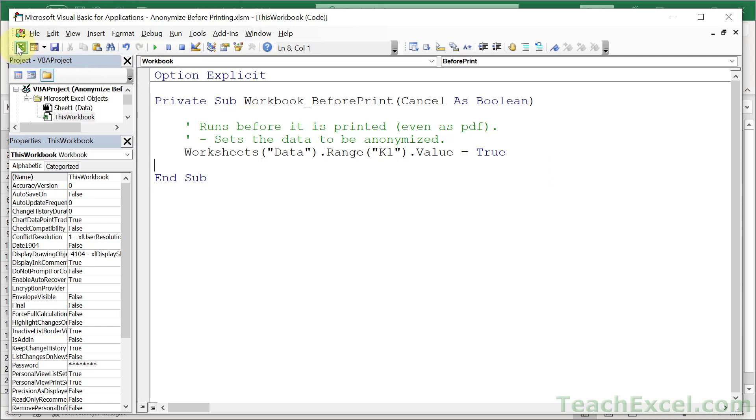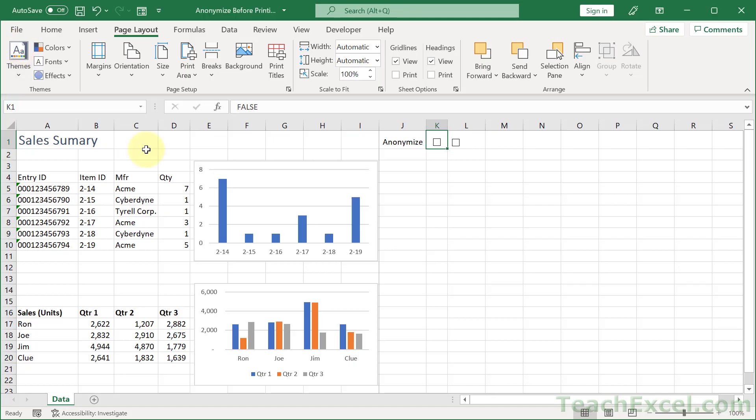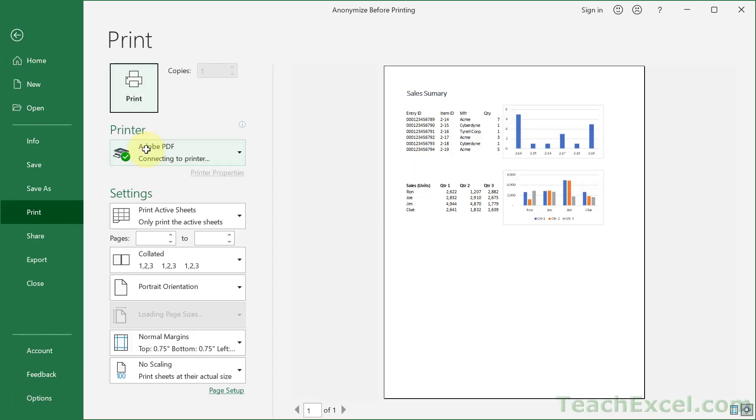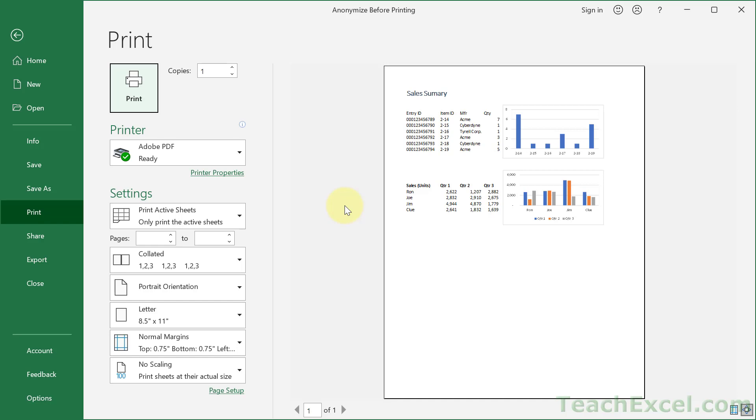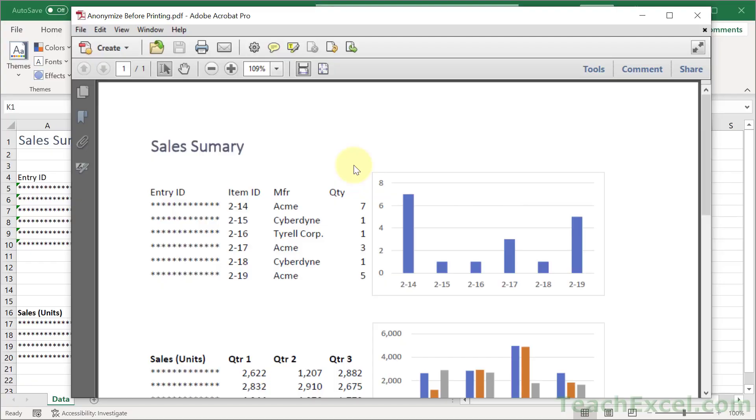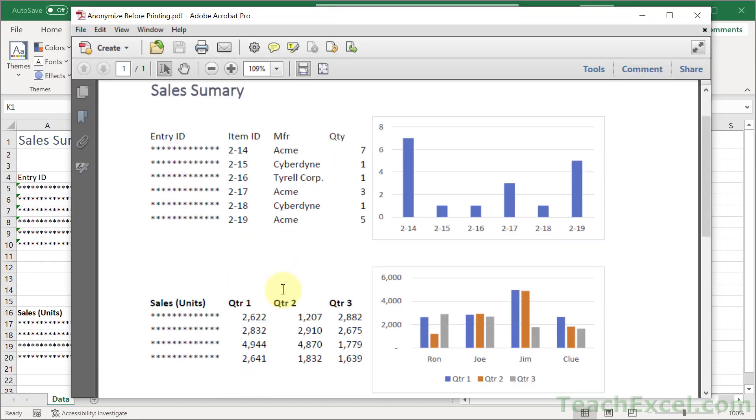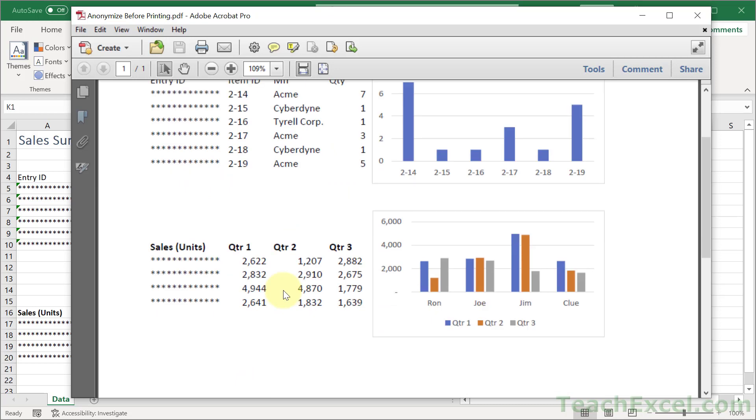Now we can go back here, Alt F11 or click this little button, Ctrl P for print. And notice the data is not currently anonymized, but before we actually have it printed, it should be. And though I don't have a physical printer here, I'm going to test it by making a PDF. And how cool is that? Just a couple simple tricks combined and our data is anonymized.